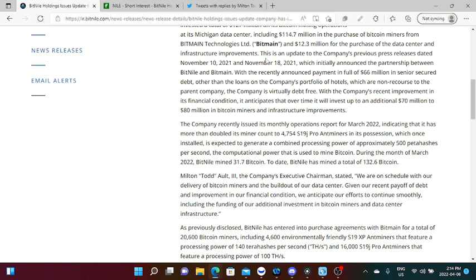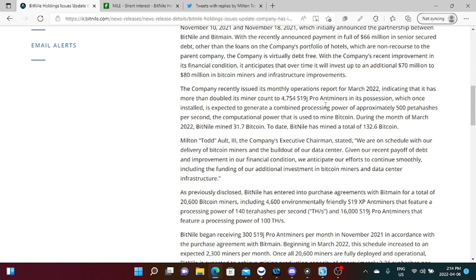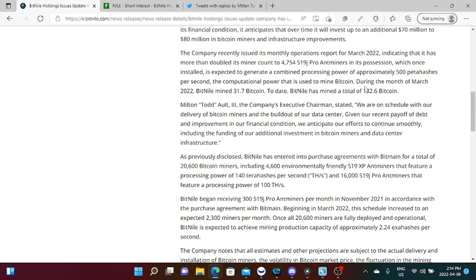But the data center itself is already paid off. This is an update of the company's previous press release dated between November 10, 2021 and November 18, 2021, which initially announced the partnership between BitNile and Bitmain. With the recently announced payment in full of $66 million in secured debt, other than the loans of the company's portfolio of hotels which are non-recourse, the parent company is virtually debt free. With the company's recent improvement in its financial conditions, it anticipates that over time it will invest up to an additional $70 million to $80 million in Bitcoin miners and infrastructure improvements.